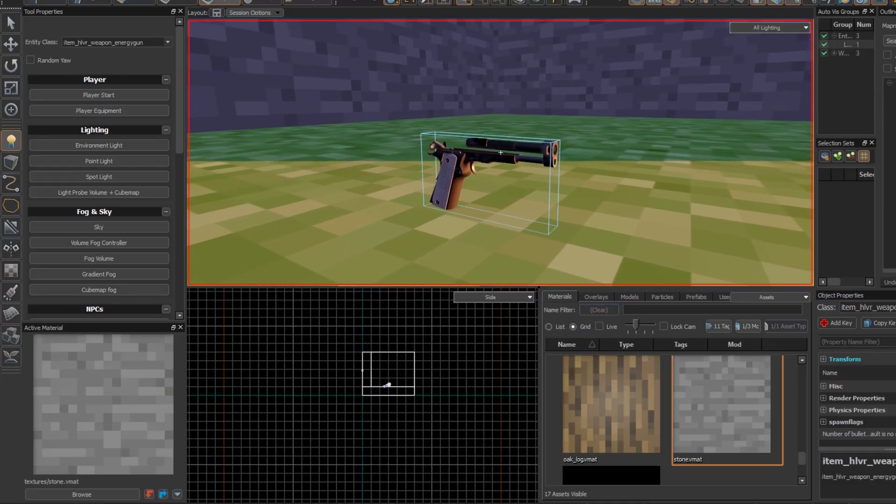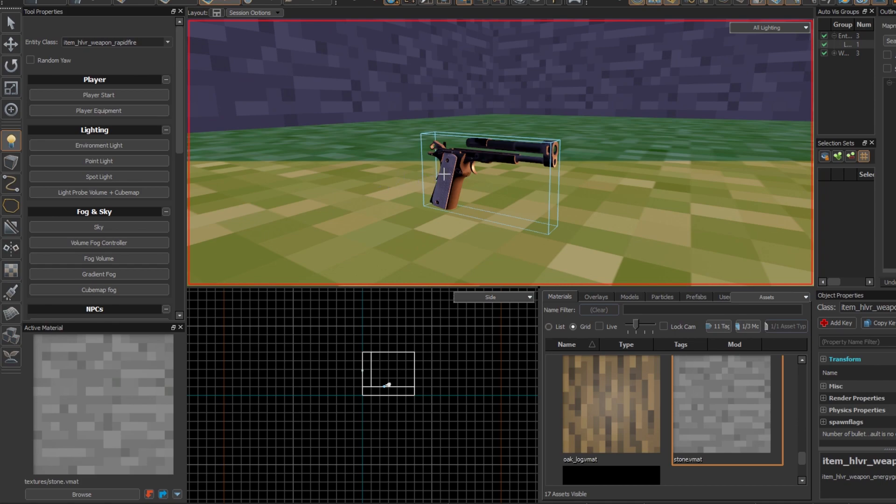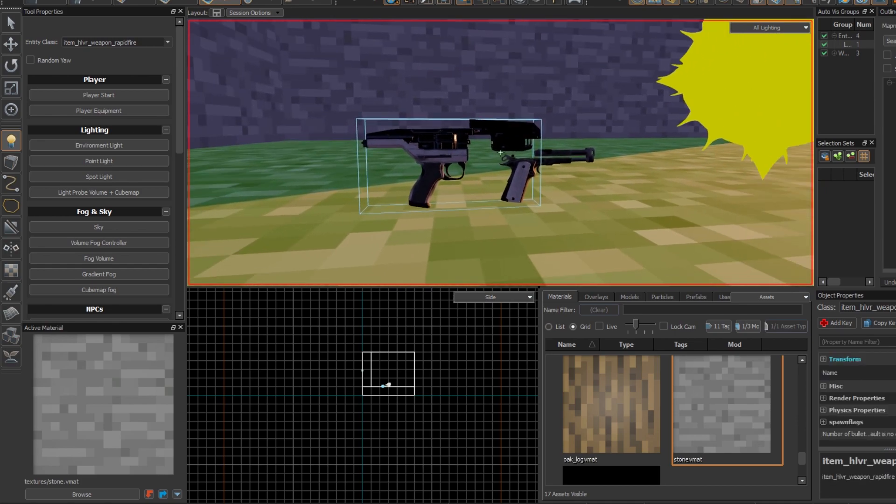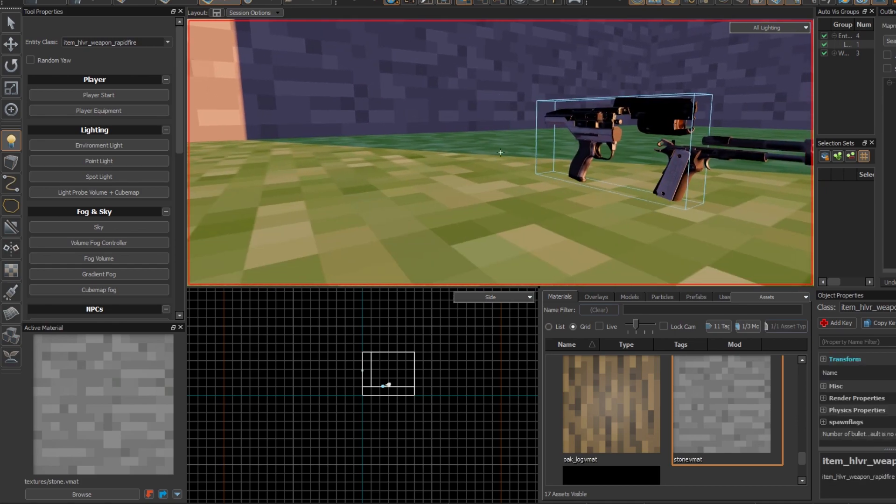The energy gun is just the pistol. The next one is rapid fire, which is just the pulse SMG gun.